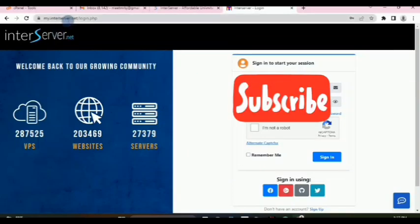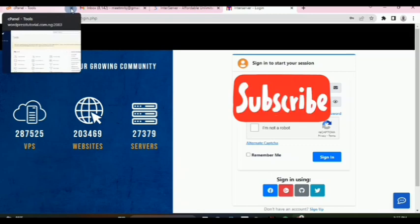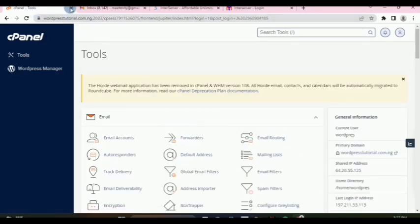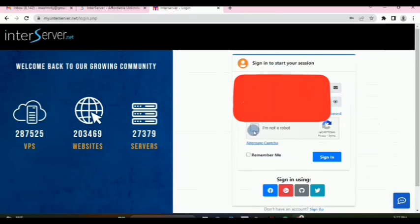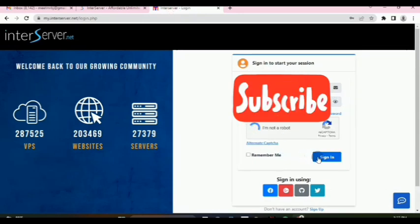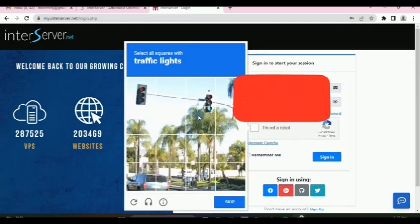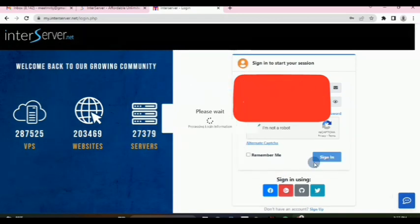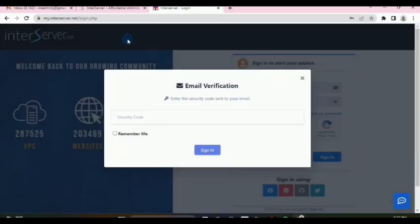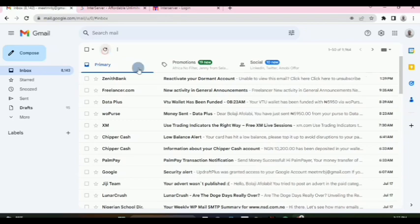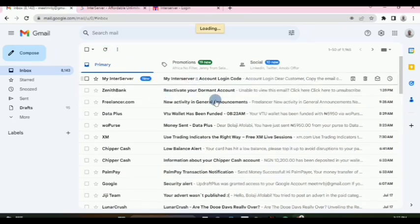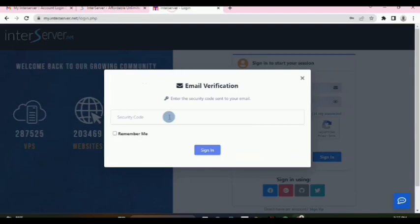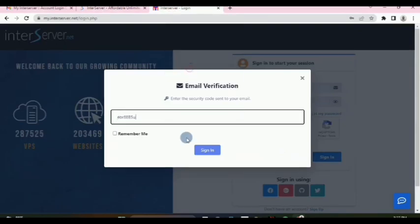There are two ways to access your InterServer control panel. The first way is to log into your InterServer account. Once you log in, it may ask you to verify — for example, choosing traffic lights — and then you click sign in. You'll get a verification code in your inbox, which you enter and paste to complete sign-in.